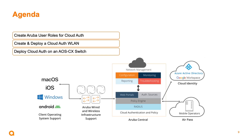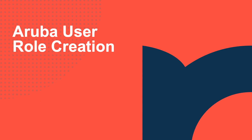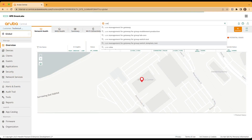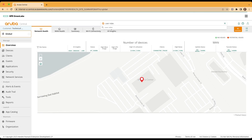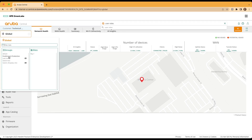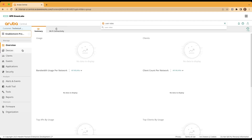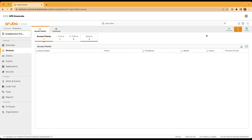Let's jump right into our Aruba user role creation inside of Aruba Central. To get more information around Aruba user roles or anything concerning the Aruba Central solution, such as cloud authentication, simply type into the search box the search that you would like to look for. We'll jump right into user role creation by selecting the group we'll be configuring under our context menu known as enablement production. We'll move to the devices tab and finally click on the configuration cog in the right-hand corner.